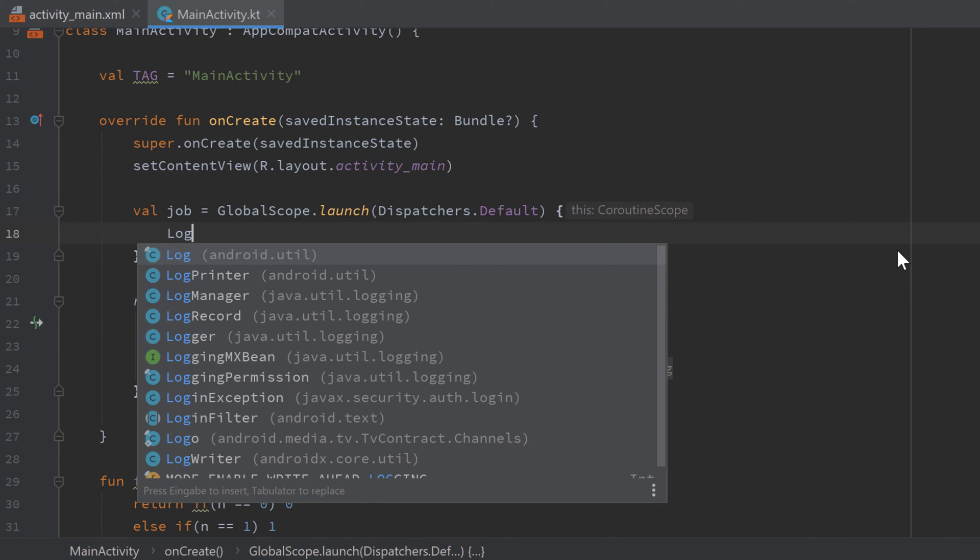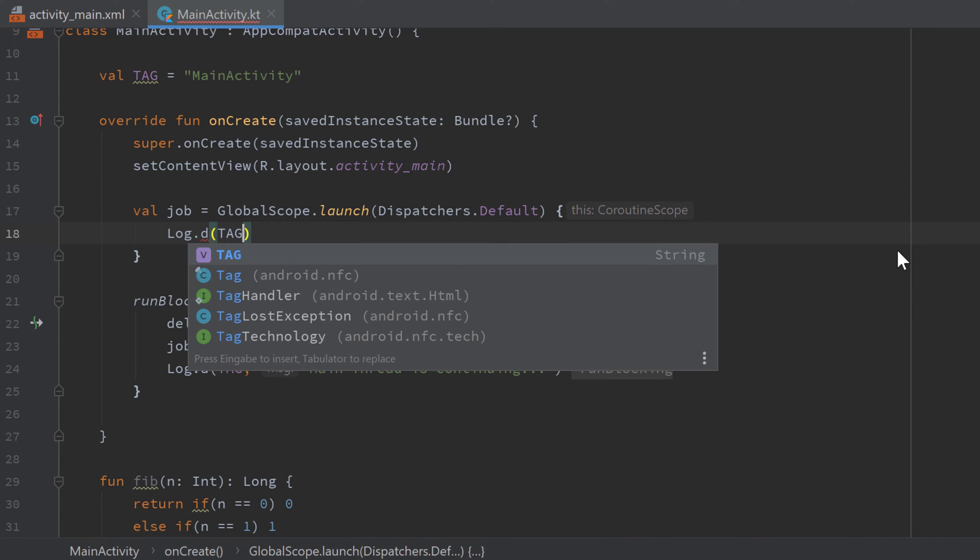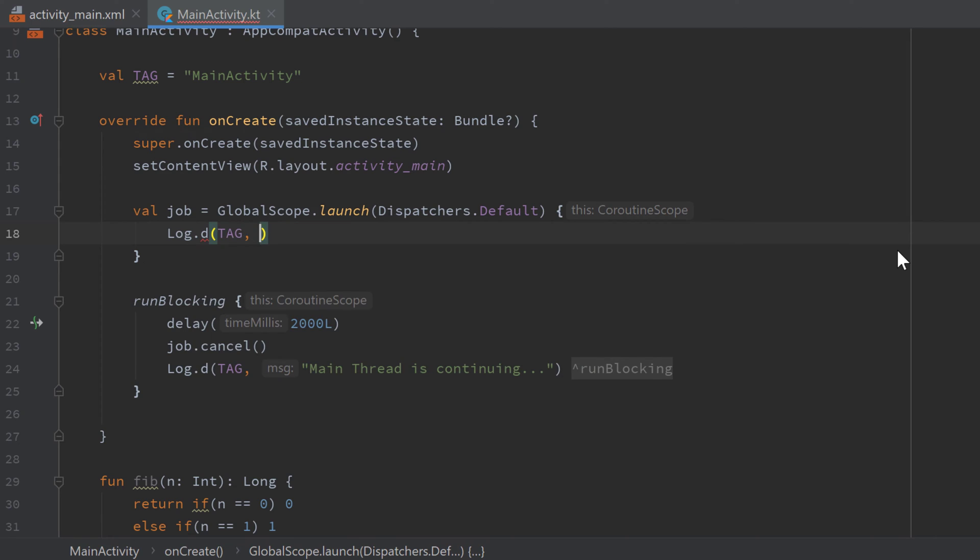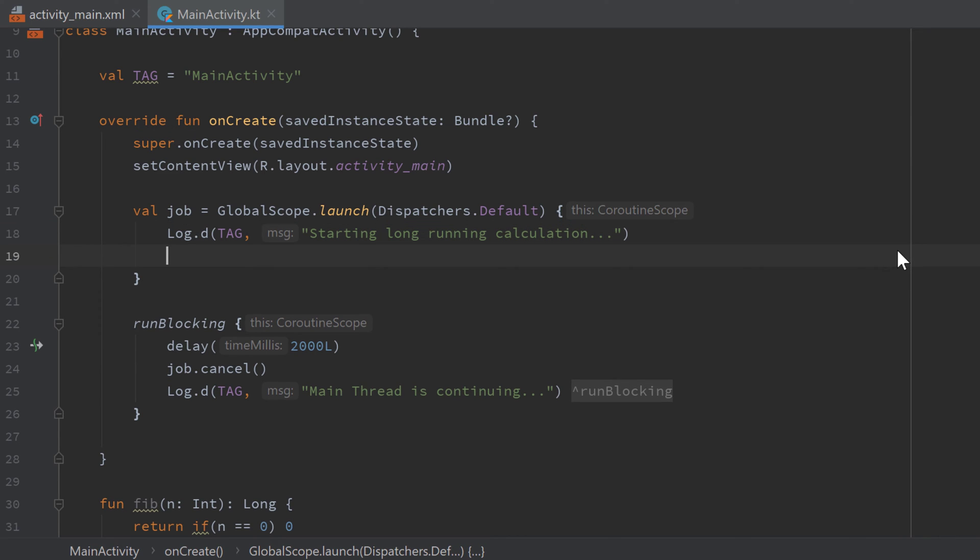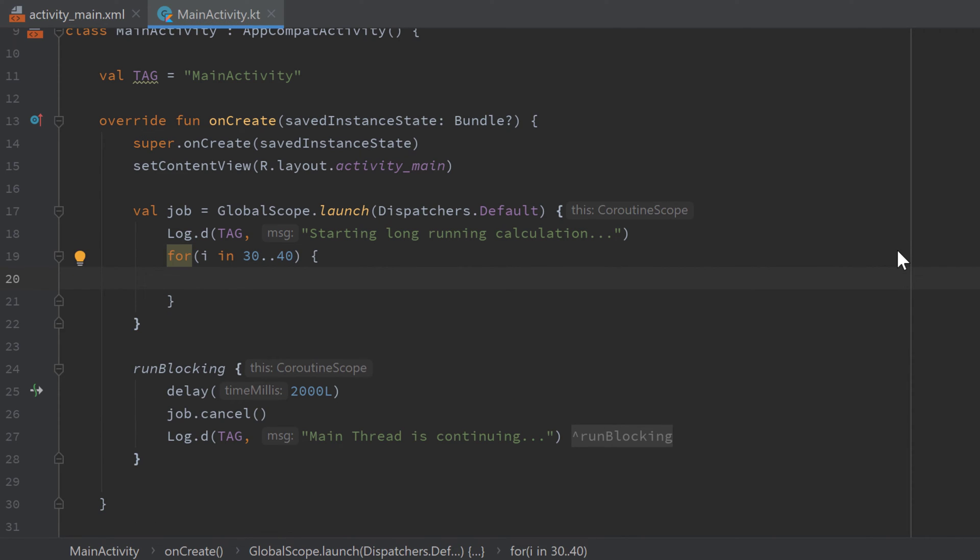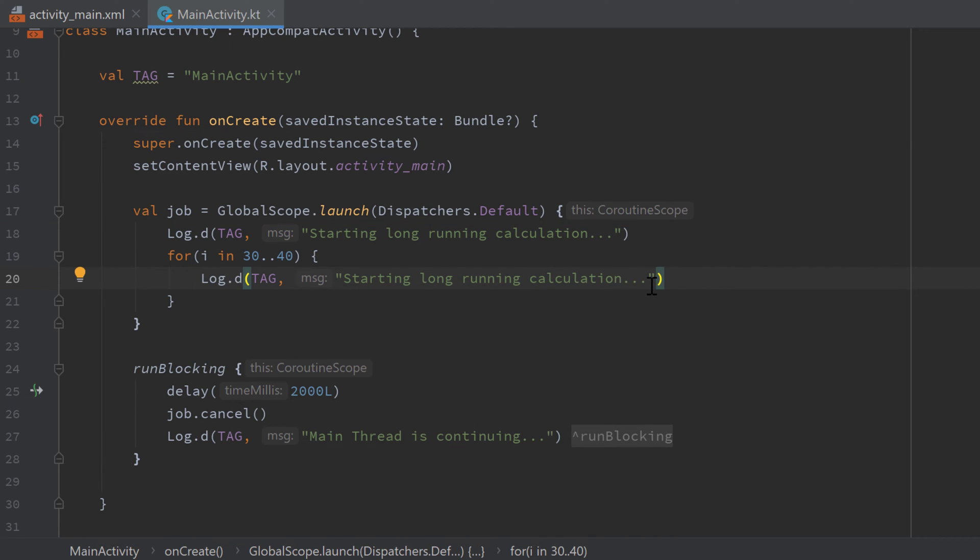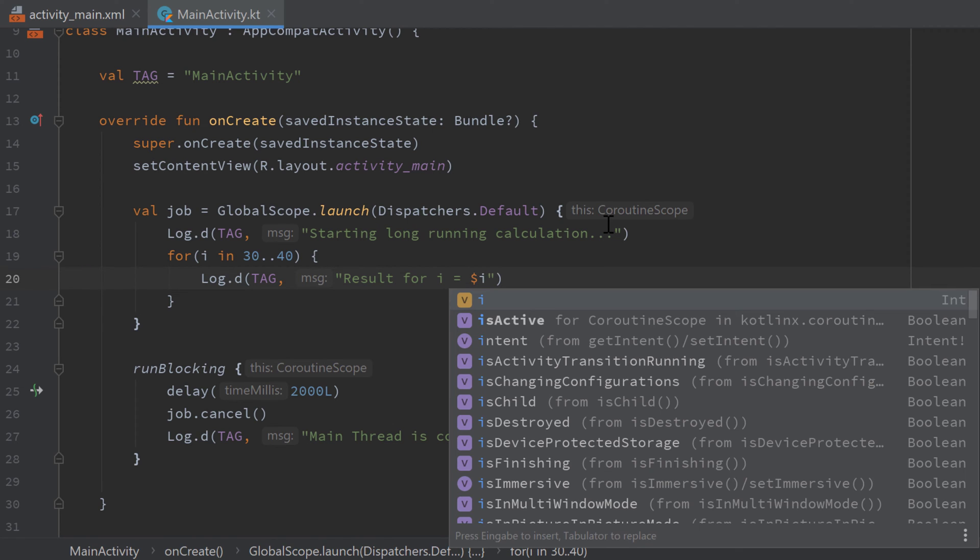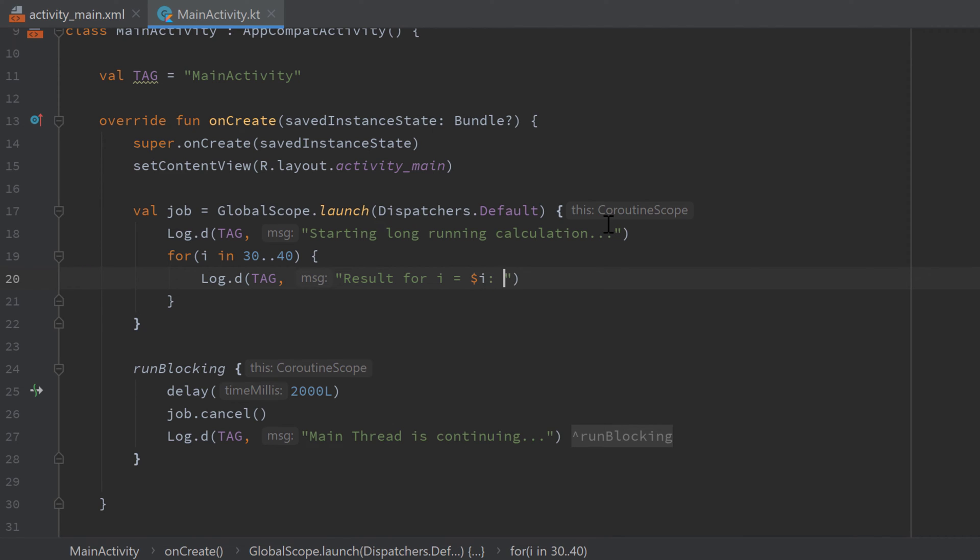And instead, first add a log message here that says 'starting long running calculation'. Then I will start a for loop and loop from i in, not one, from 30 to 40 because I tried around with those numbers and they don't take too long but they take some time that we can actually see what happens here. And inside of that for loop I will add another log that will print the result of our calculation for each i. So we can write 'result for i is equal to' then insert i and then simply call fib with i.